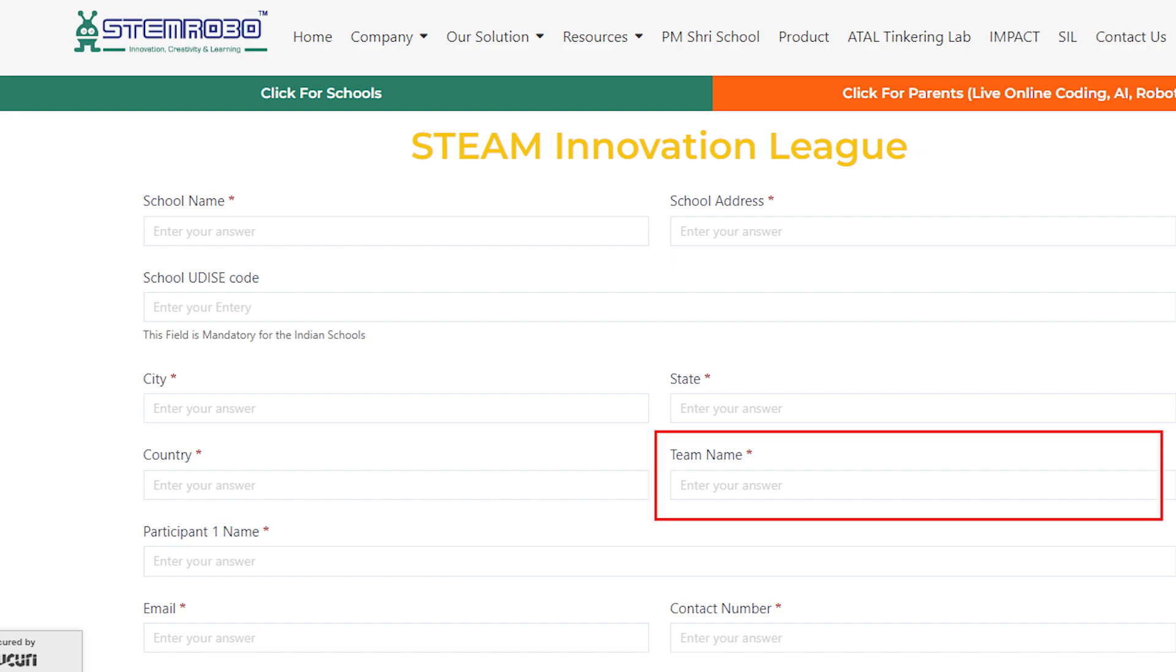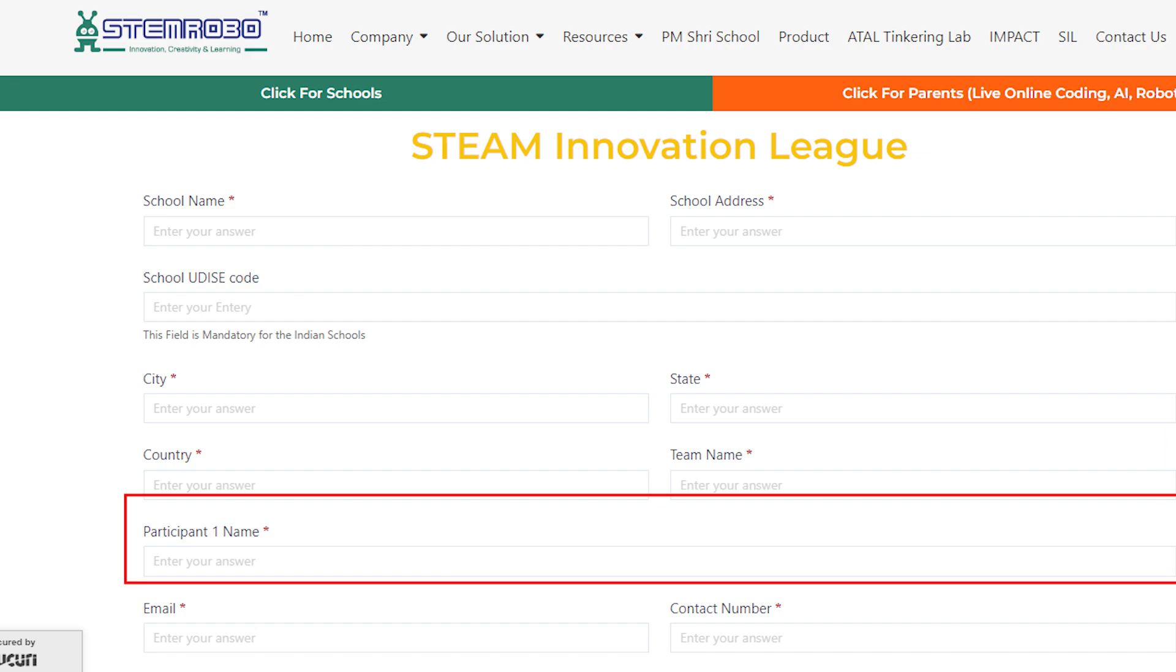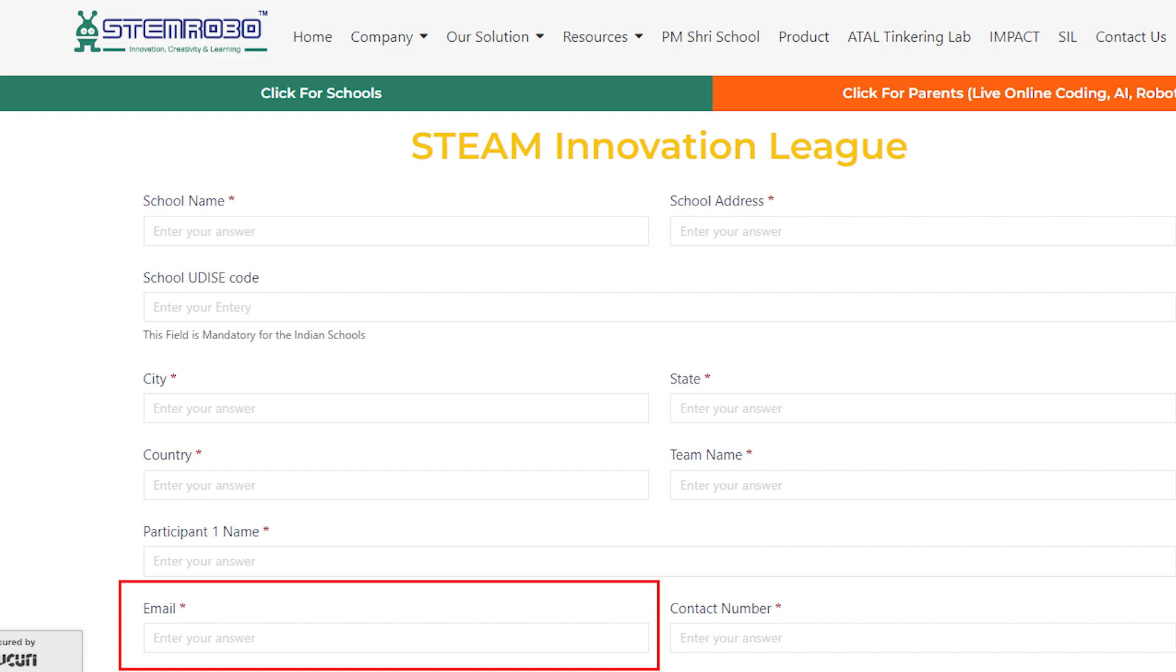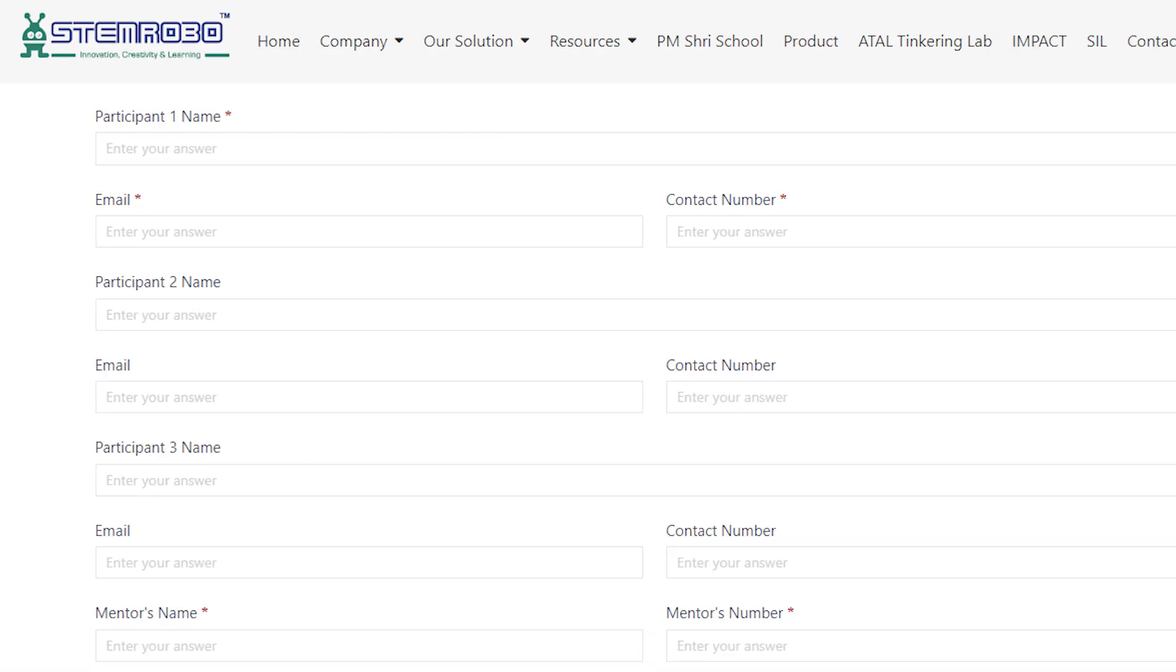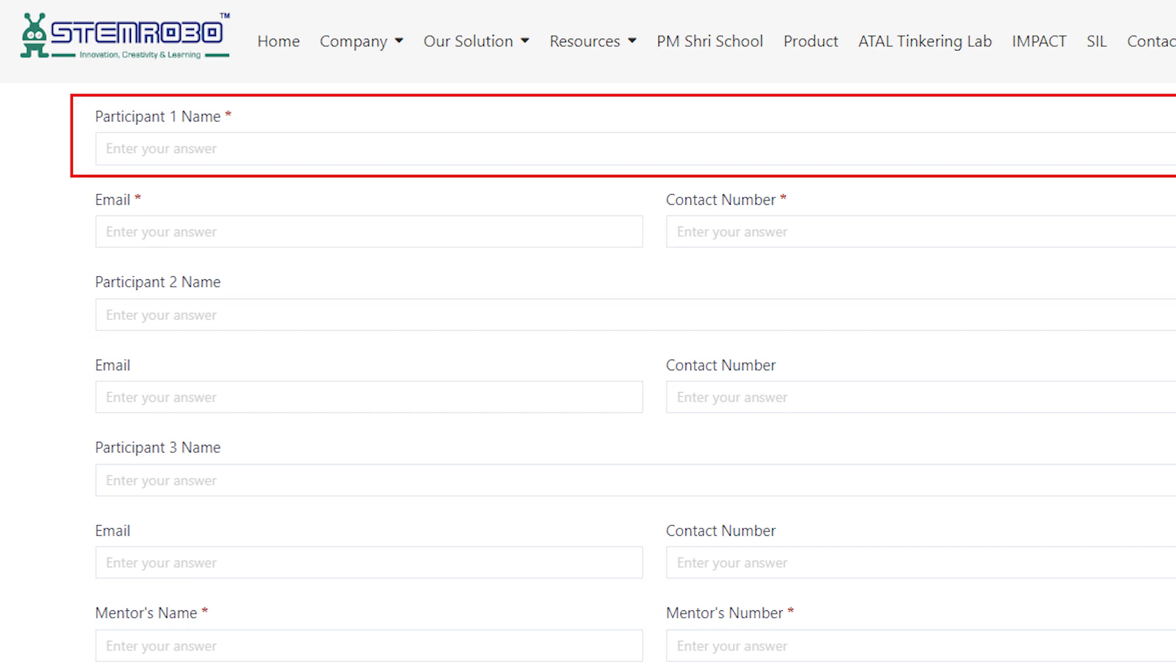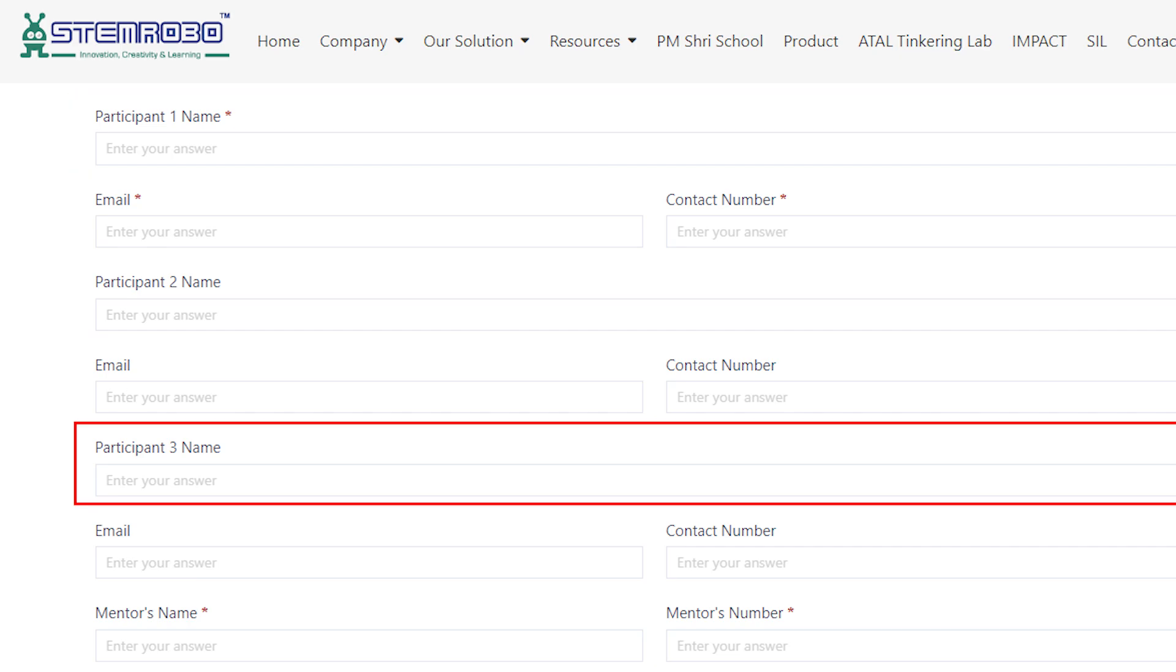Create an exciting team name for your project group. For each participant, enter their name, email, and contact number. You can register alone and along with your team as well. Minimum one student and maximum three students can register in one team.